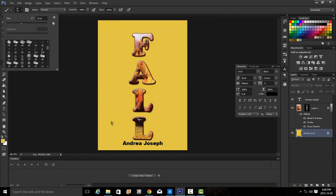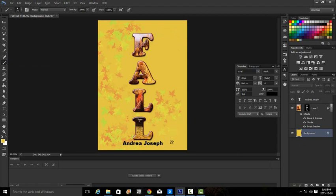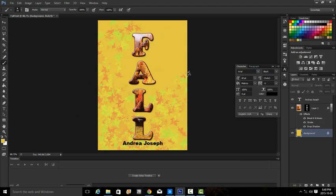Then we're going to scatter it on the background. Make sure that your background layer is selected. So we can put it on as thick or as light in areas as we want. Very good, looking good.